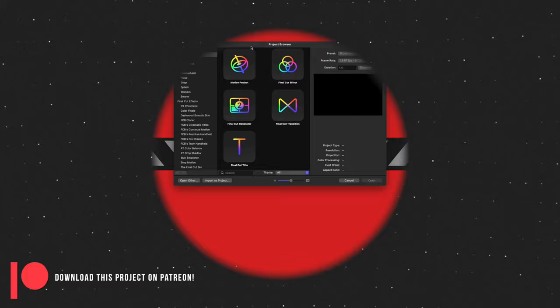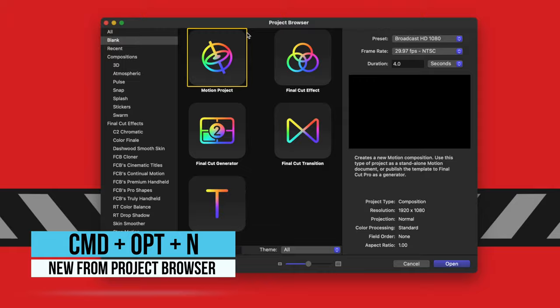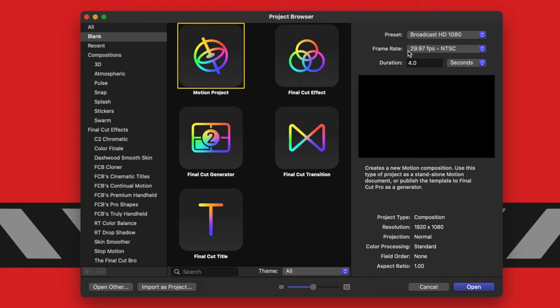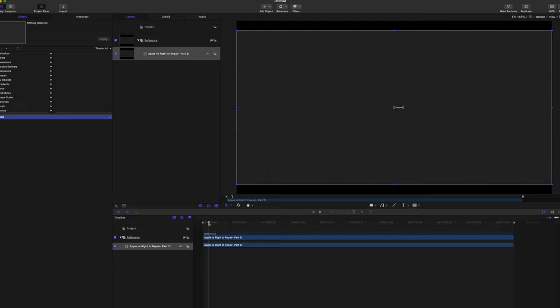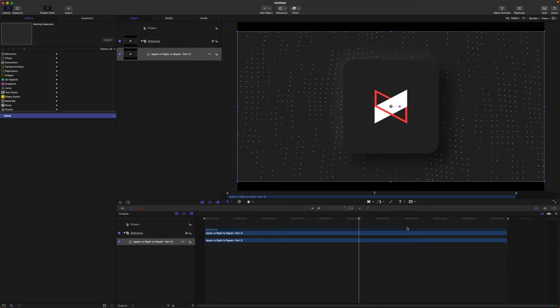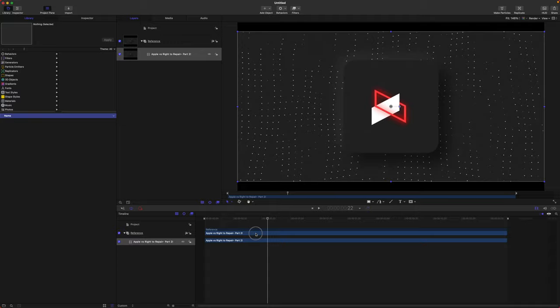Go ahead and open up Motion — you can push Command+Option and if you don't get the project browser, from there we are just going to select the Motion project. After that you can set your presets to whatever you like for frame rates and whatnot, and I'm going to recommend setting the duration to four seconds because that's about how long his original intro is. The first thing I did was drop in a reference clip of his intro just so that we get an idea of what we're recreating.